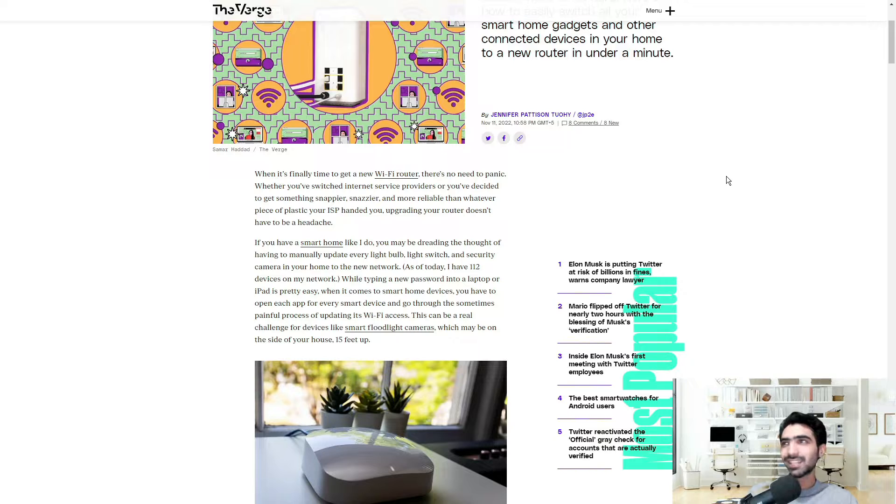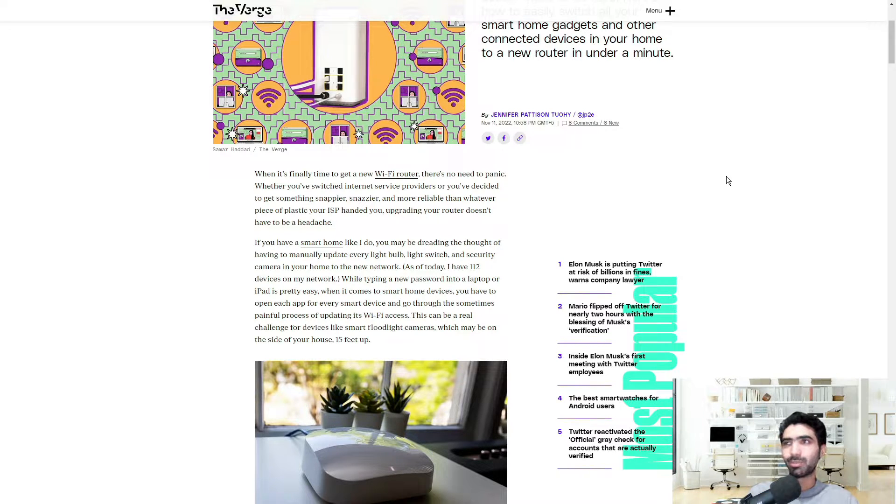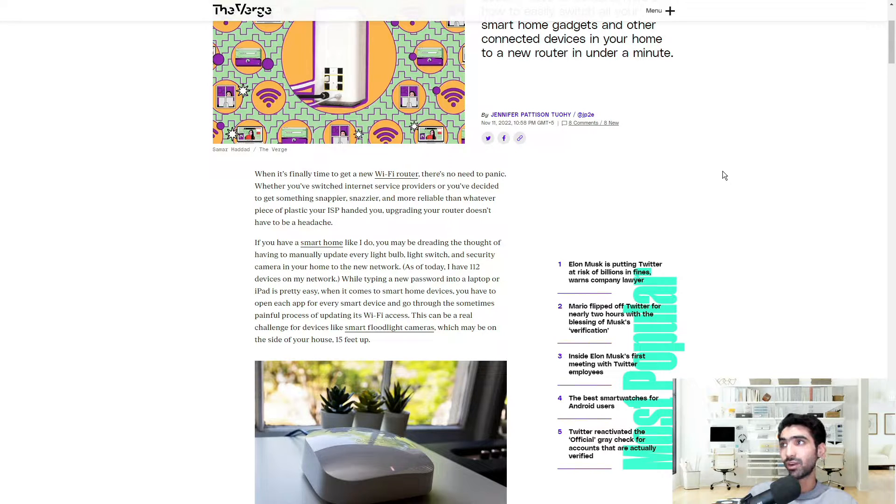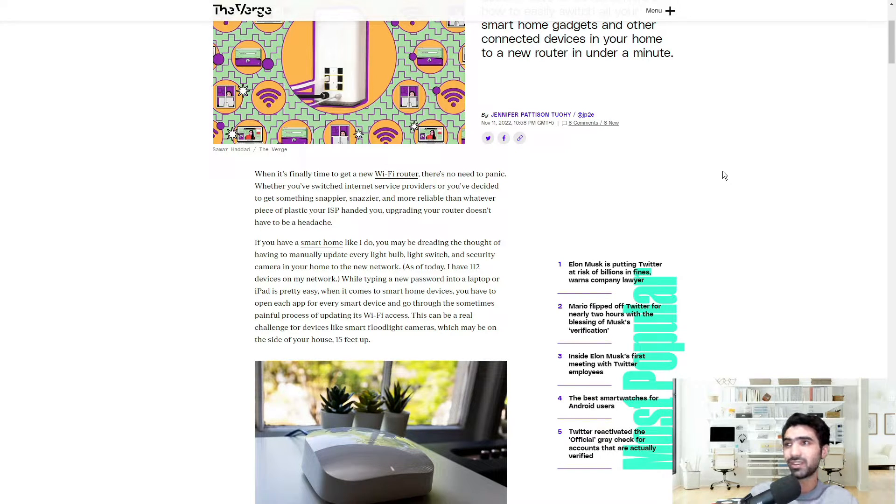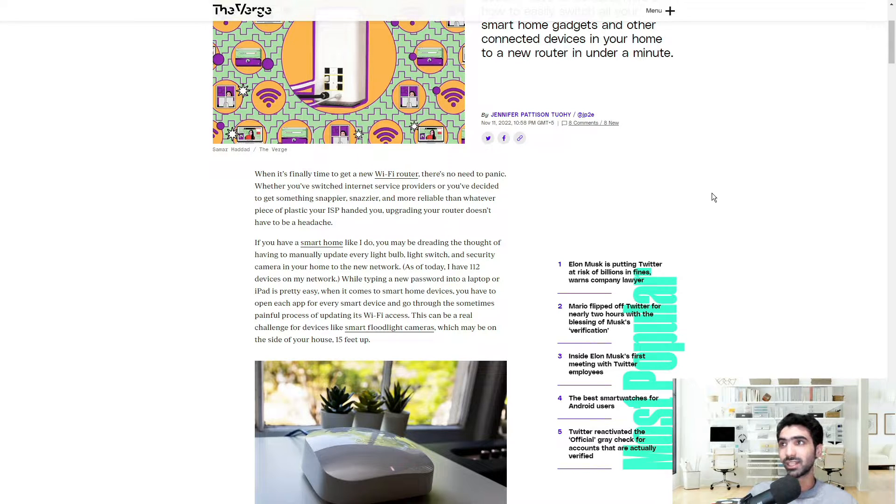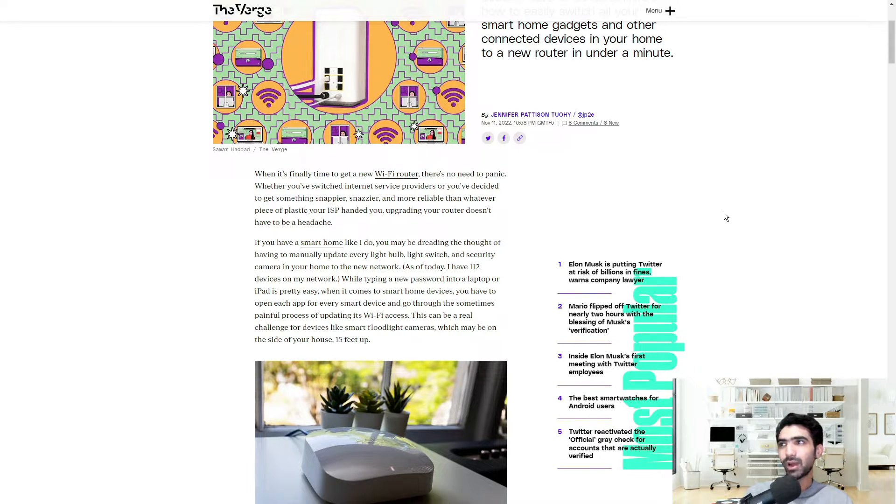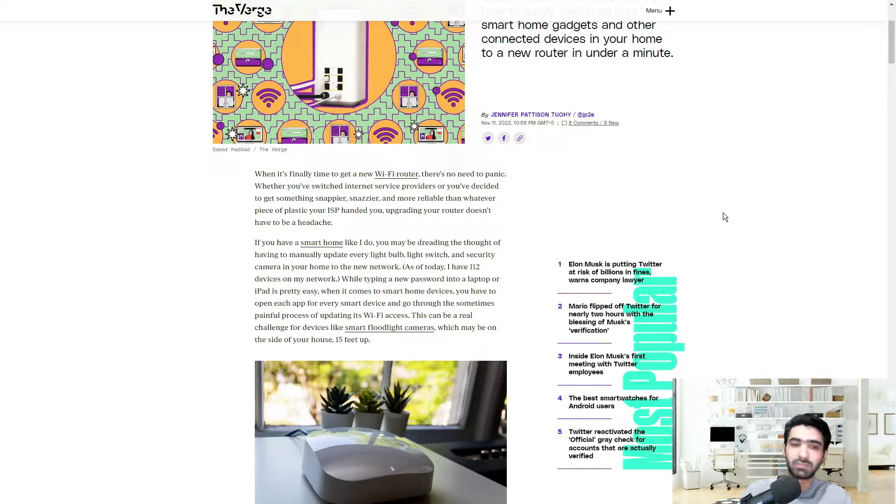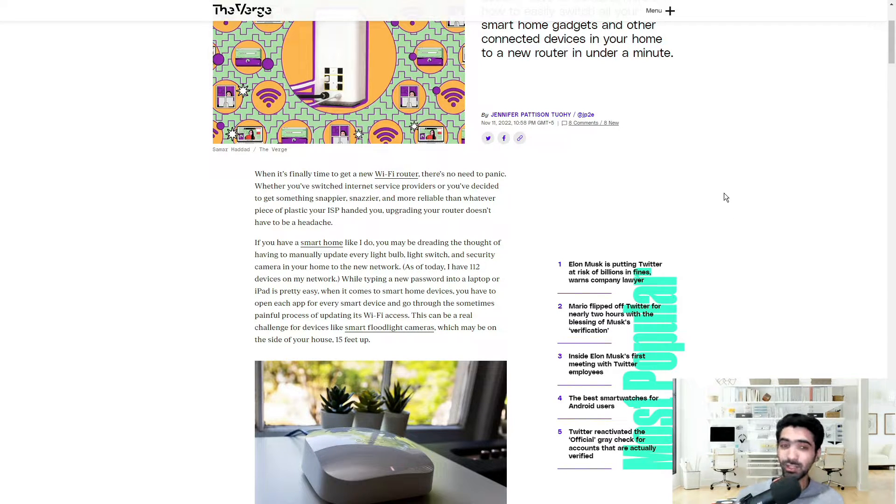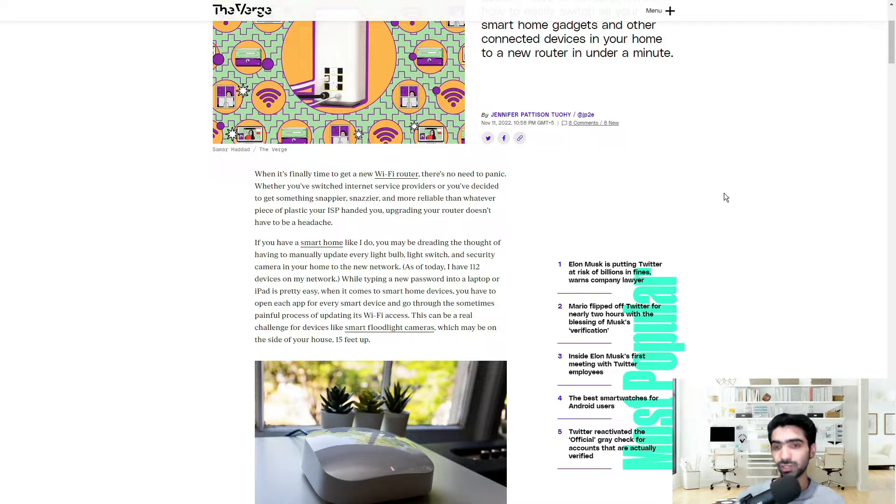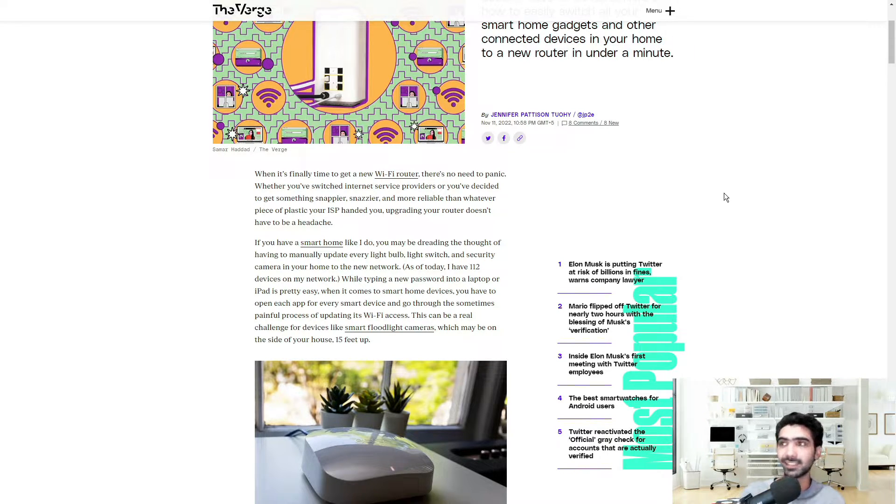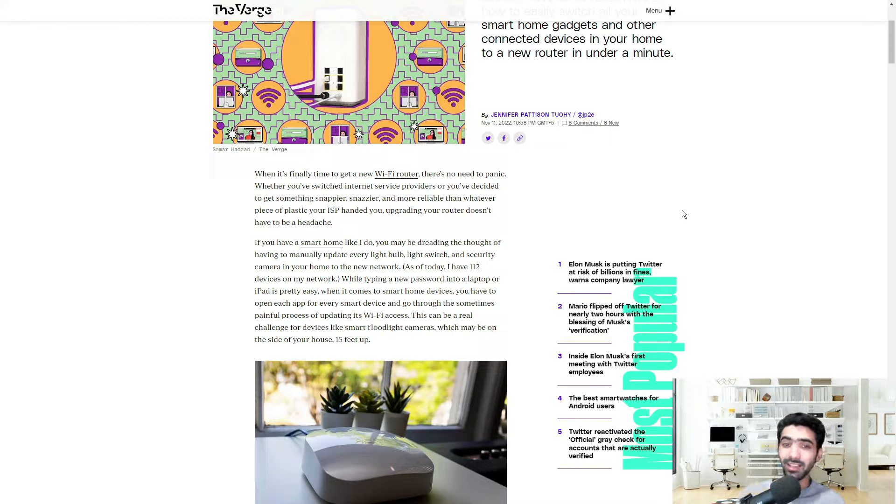When it's finally time to get a new Wi-Fi router, there's no need to panic. Whether you've switched internet service providers or you've decided to get something snappier, snazzier, or more reliable than whatever piece of plastic your ISP handed you, upgrading your router doesn't have to be a headache. I mean, that's pretty self-explanatory. In the 21st century at this point, it should be pretty simple. You get the box, you hook up the cable, boom, it should be about as easy as that. Whether or not it is, let's find out.